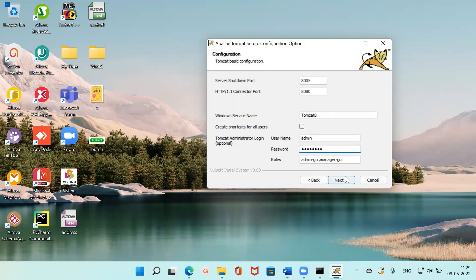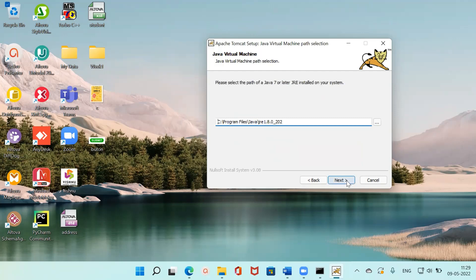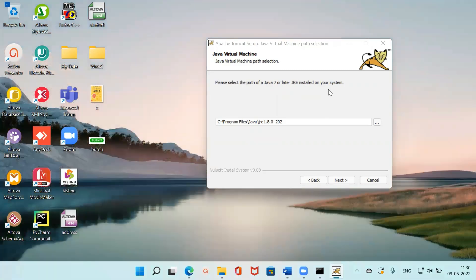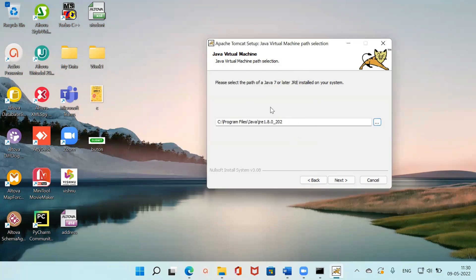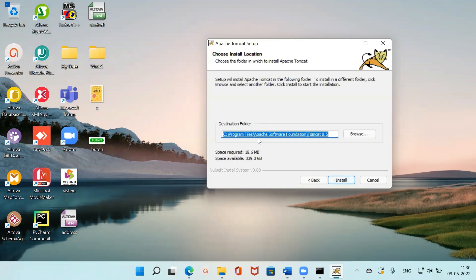Clicking Next — as I mentioned, Tomcat requires Java. Since I already installed Java before installing Tomcat, it is automatically detecting the Java path. Tomcat 8 supports Java 7 and later. Since I have JDK 8 installed, it's picking it up. If the path isn't showing, you can click the three dots and manually select where Java is installed. Then click Next, and it shows the destination folder.